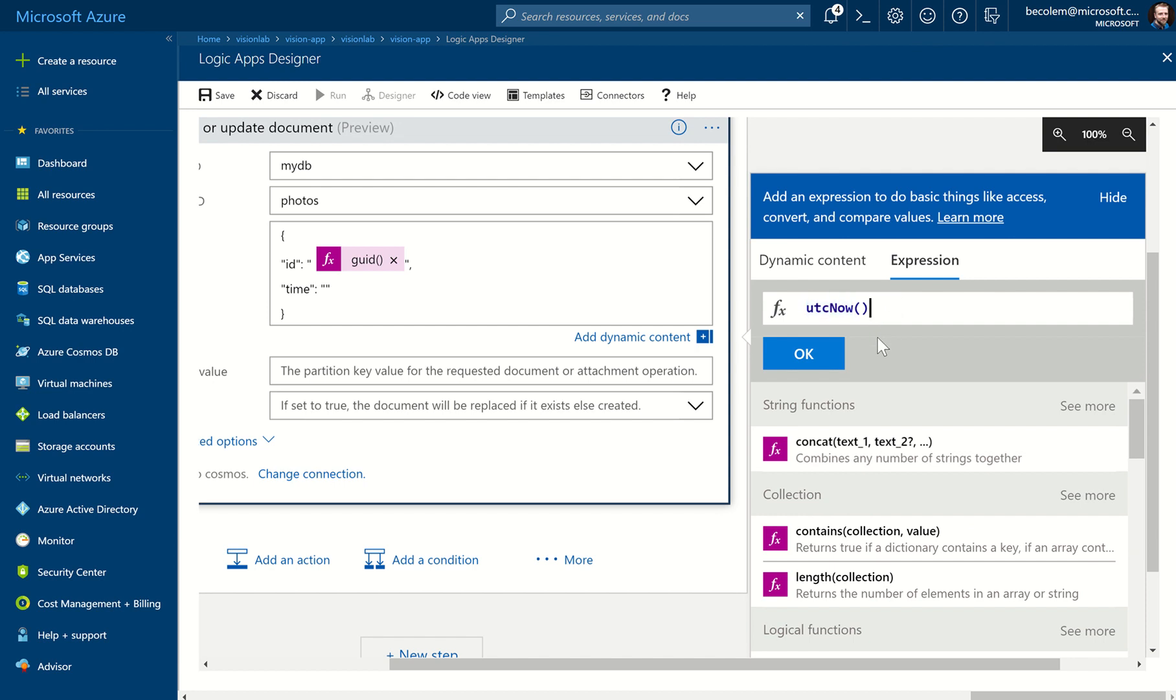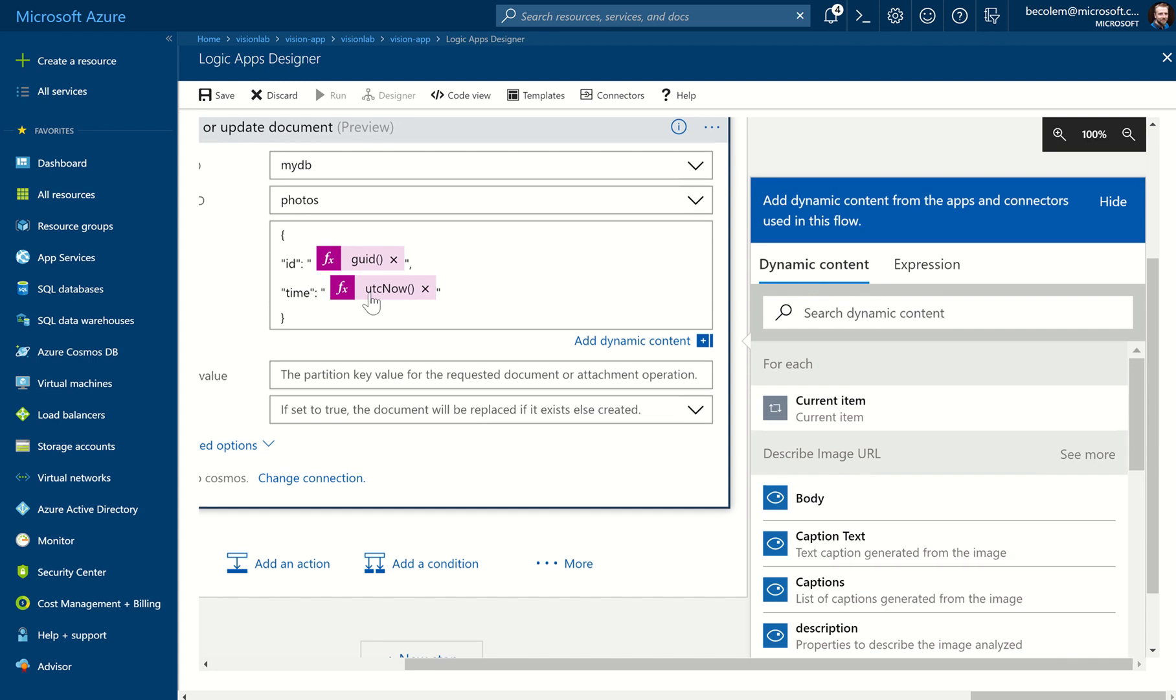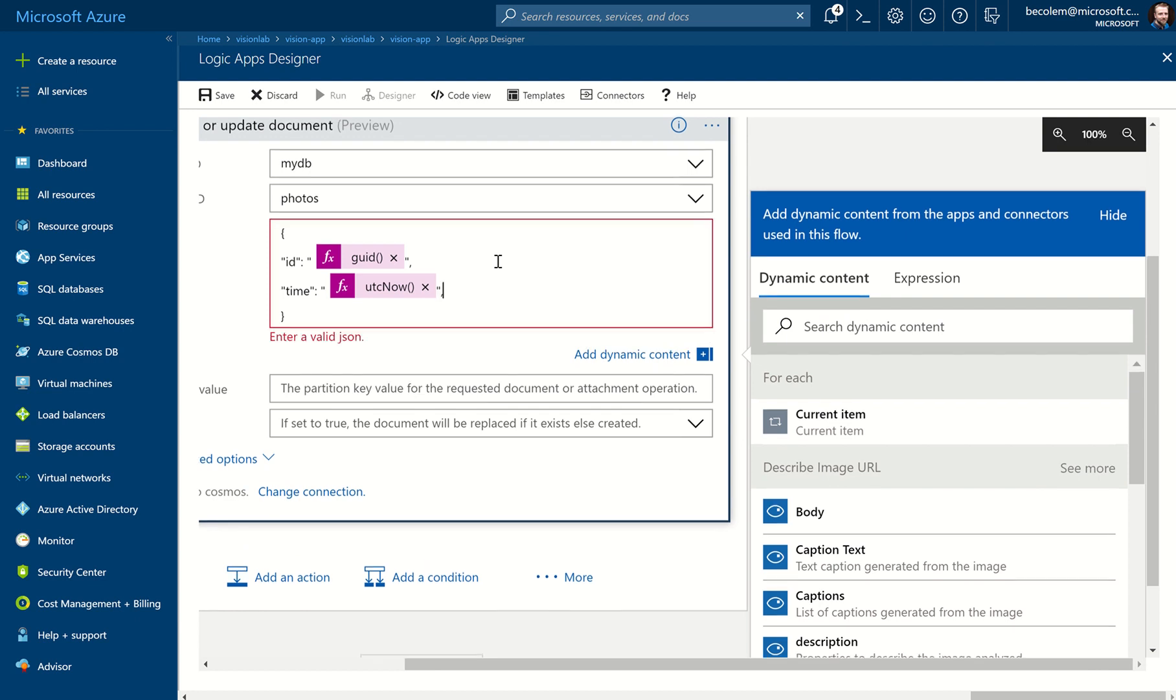And then it inserts that inside the two quotes. Two more properties we want to add. So again, we add a comma at the end of this line. You'll notice it will actually warn you if your JSON is not valid. So at the moment it's not valid because we've got a trailing comma.